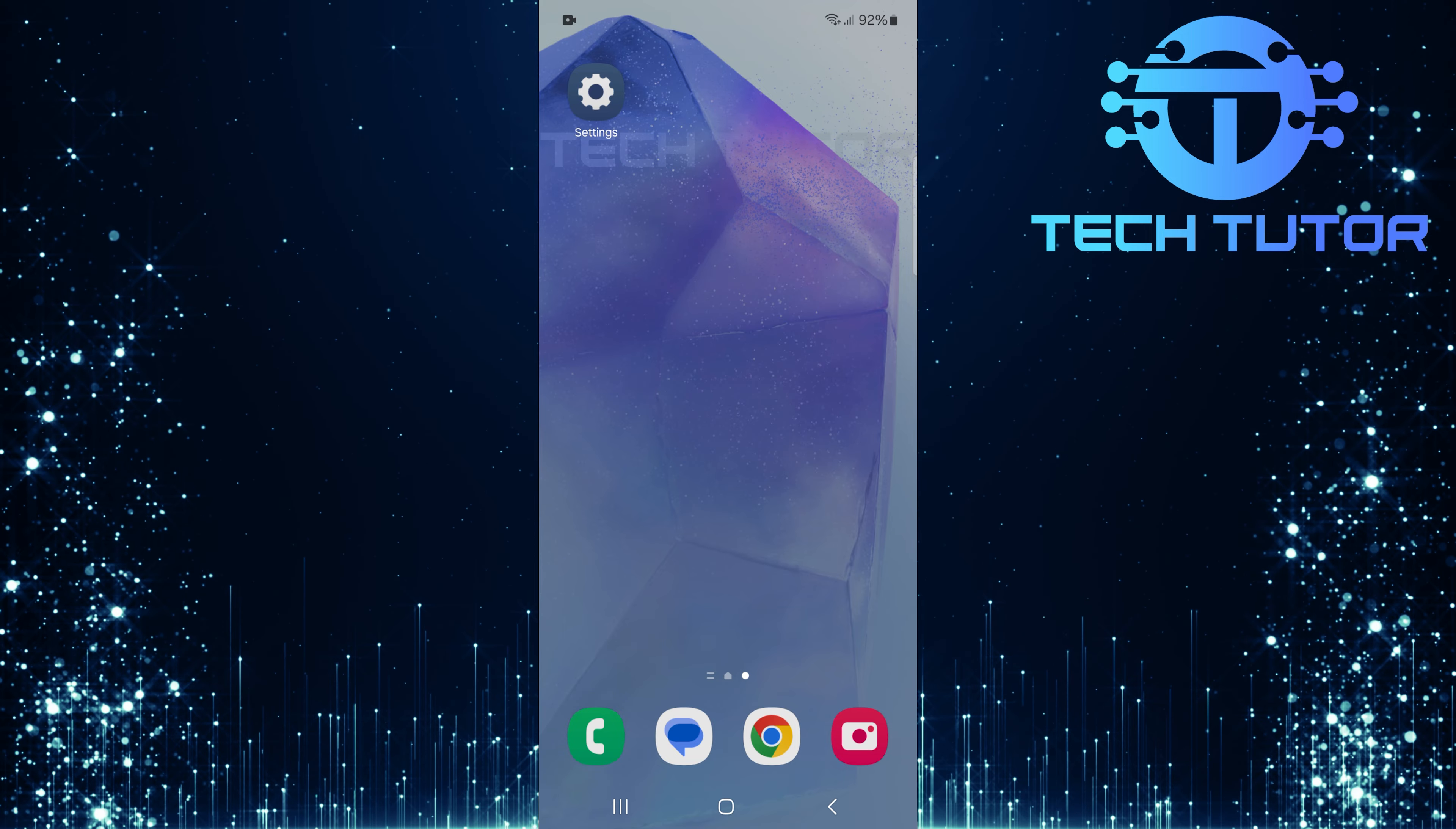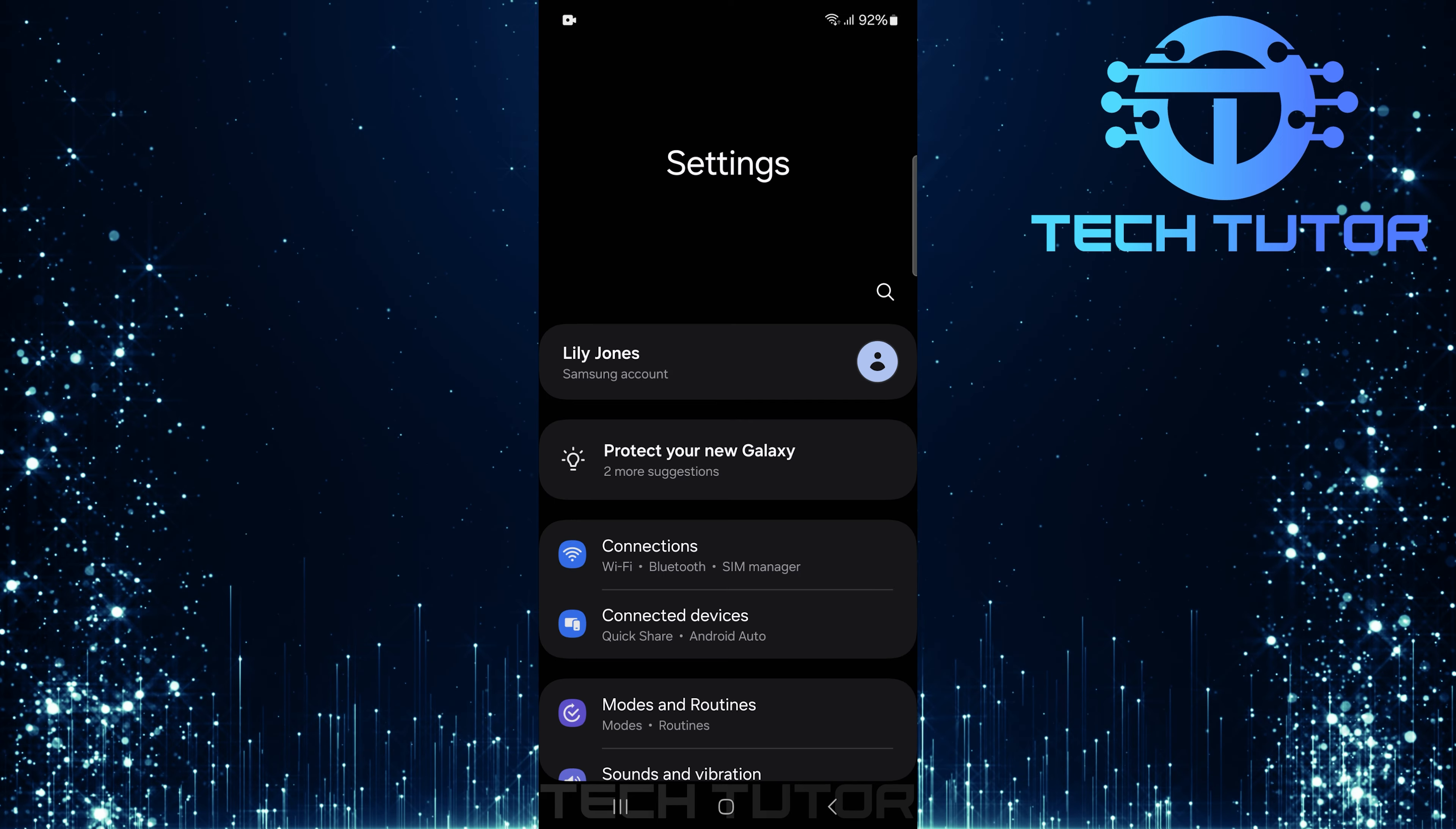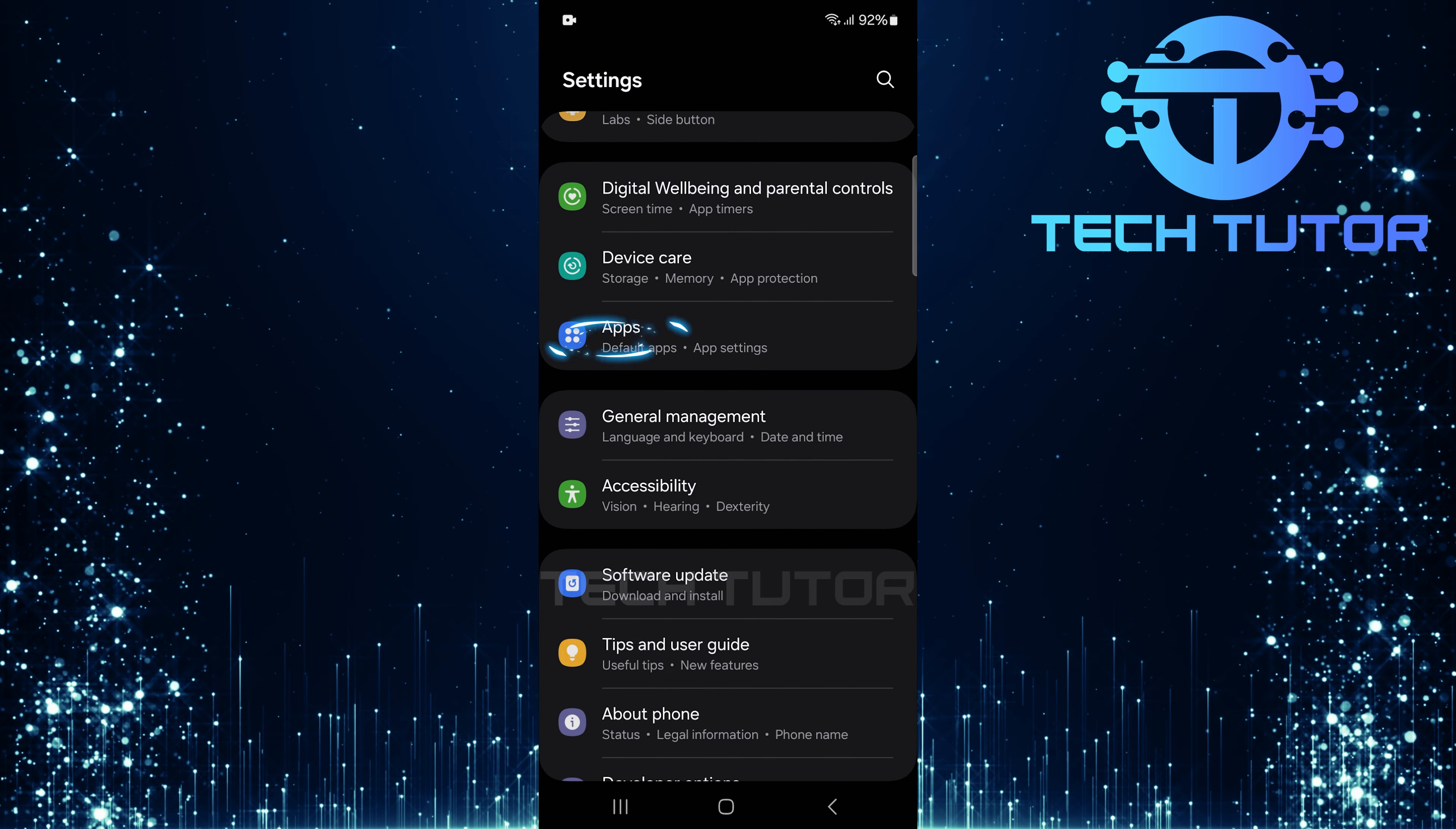To get started, swipe down from the top just like this and then tap on the gear icon at the top right corner. Once you're in the settings menu, scroll down until you see apps. Tap on it.